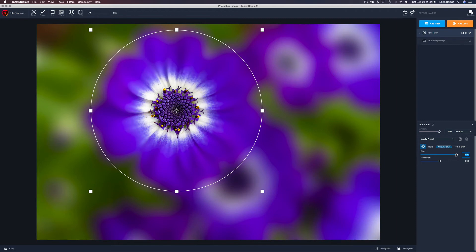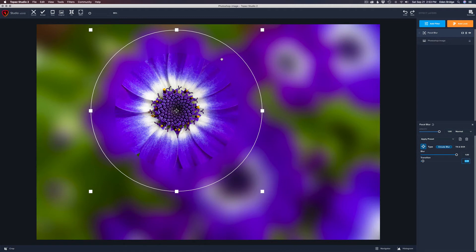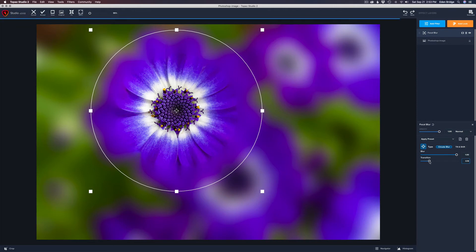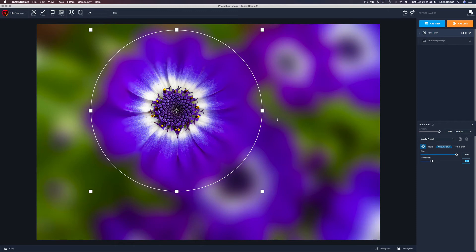Let's move the blur slider all the way to the right, and take the transition slider all the way to the left so we have no transition. You can clearly see that hard line of blur. Now watch as I pull the transition up — see how it bleeds into the rest of the image, giving it that natural look.